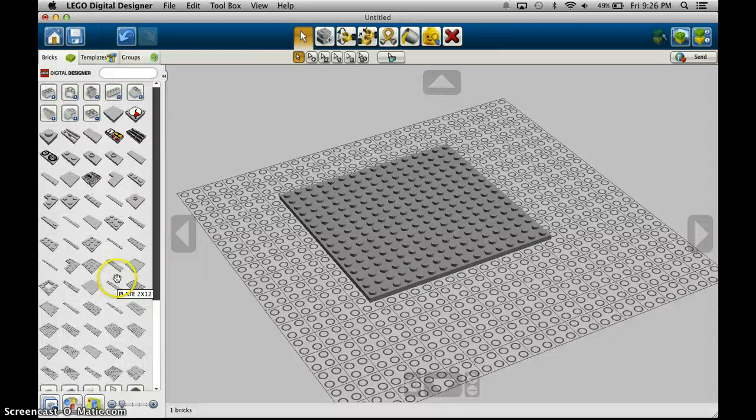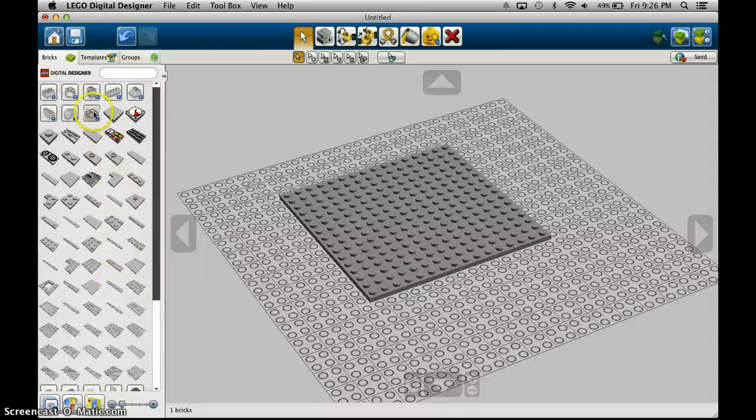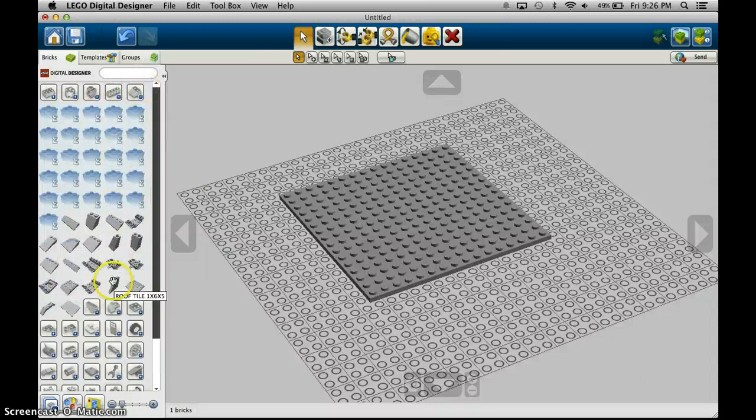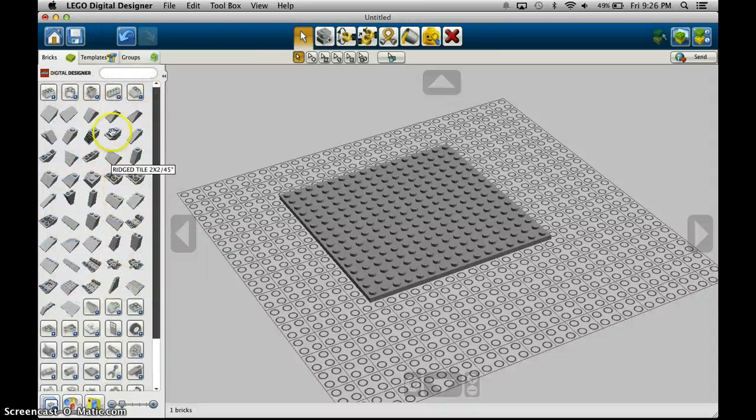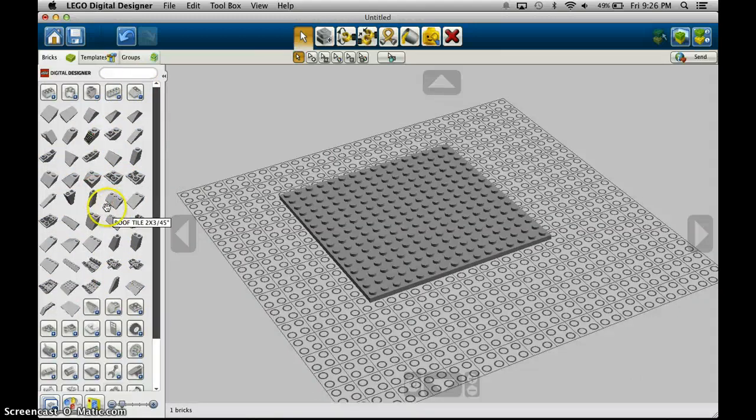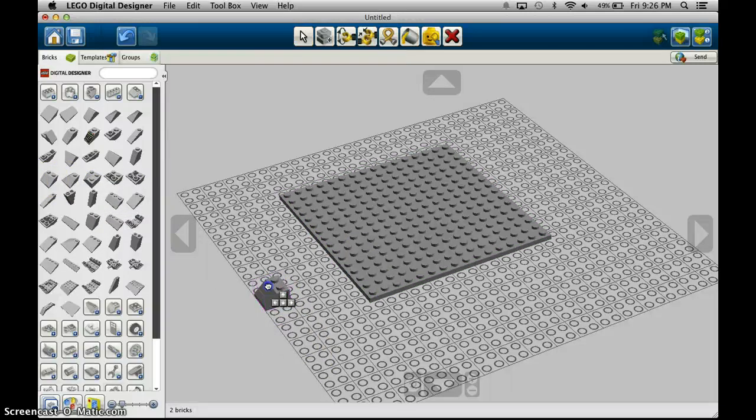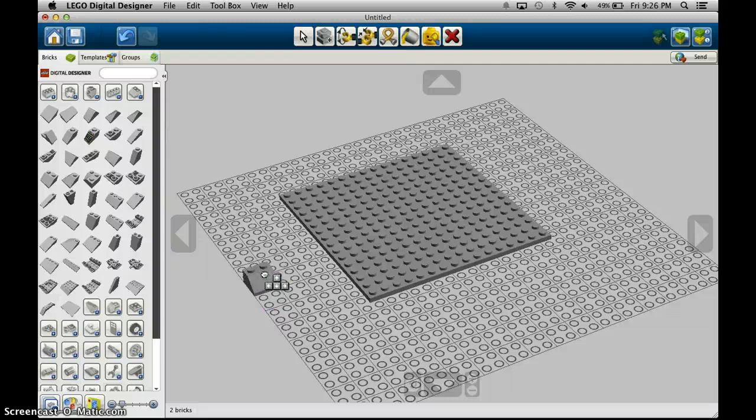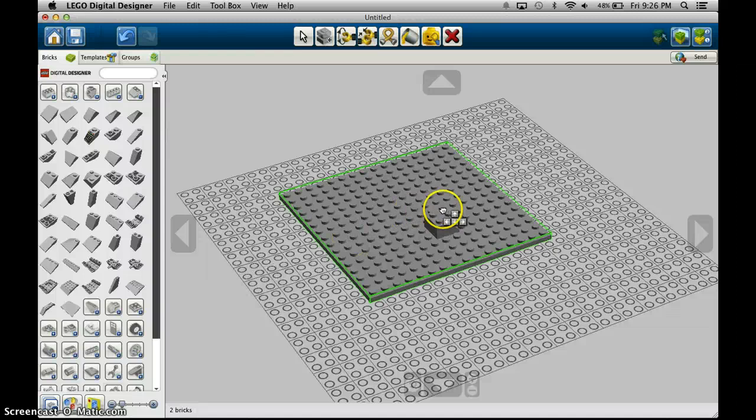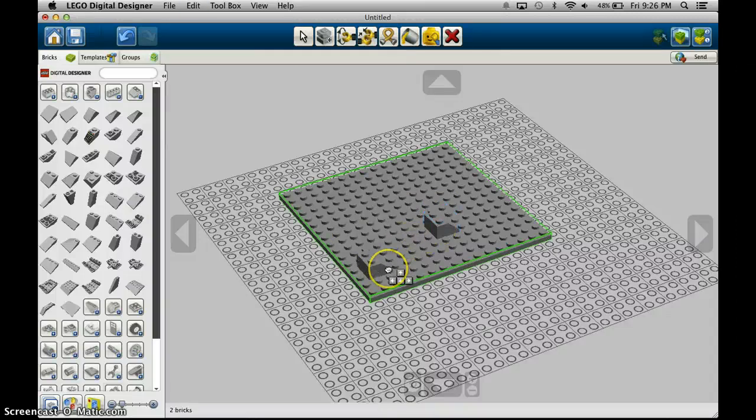And zoom in and out you just scroll and that affects your zoom and so yeah you can basically build a lot of different things with different pieces. So to change the angle of your piece you use the arrow keys the cursor keys whatever you want to call them and you can just use these to change the direction of your piece.